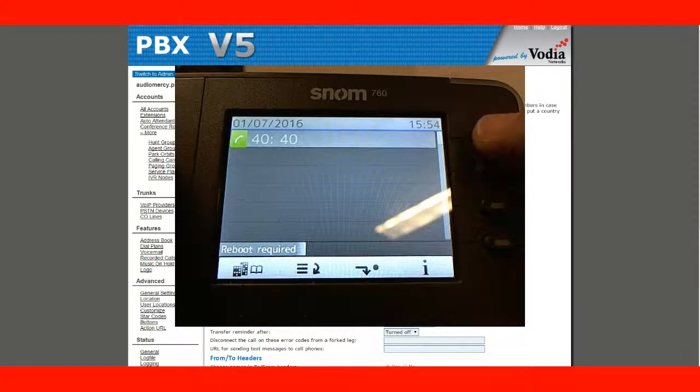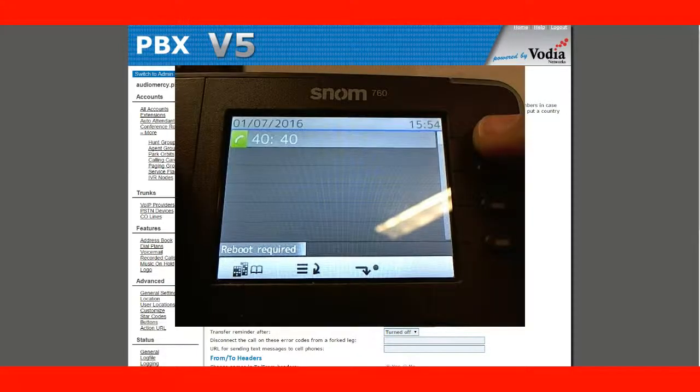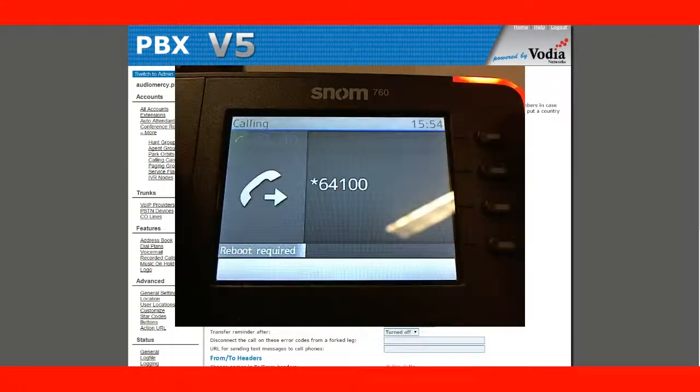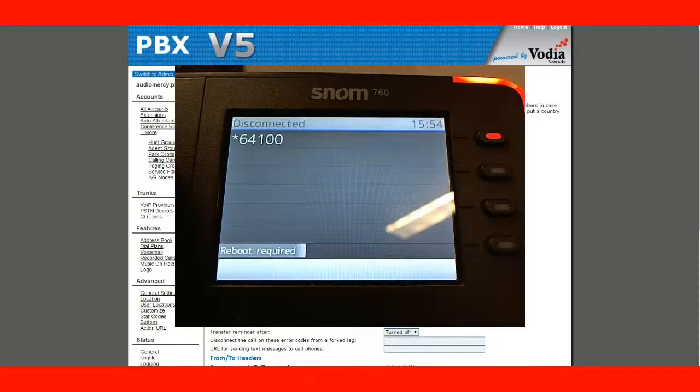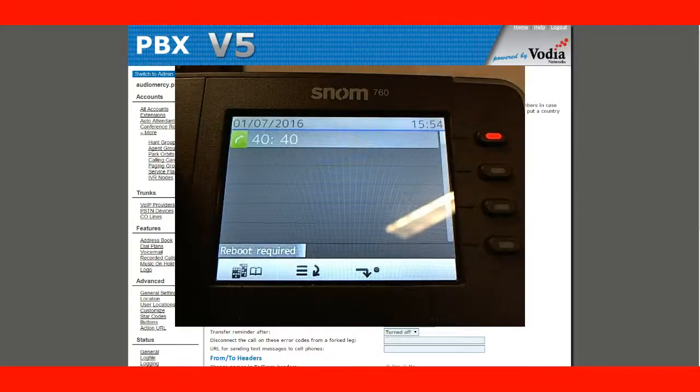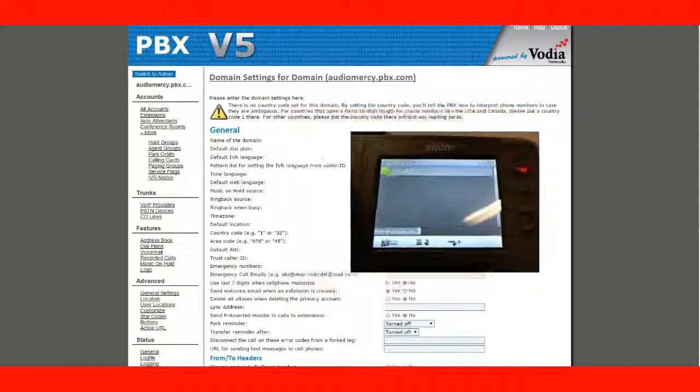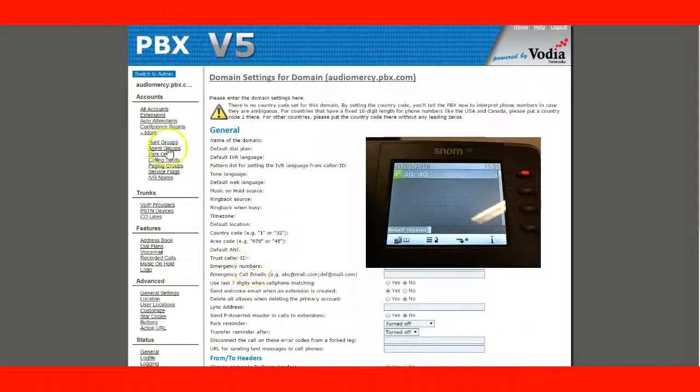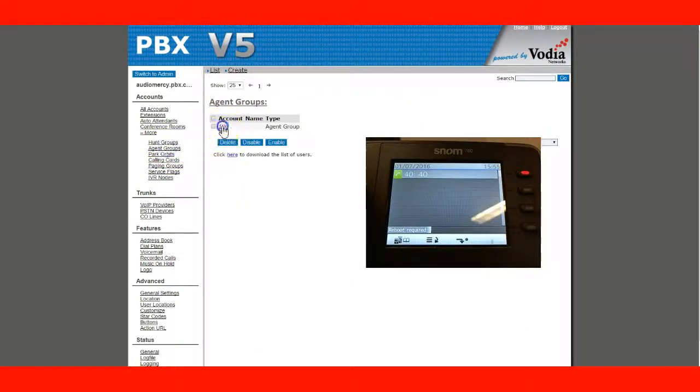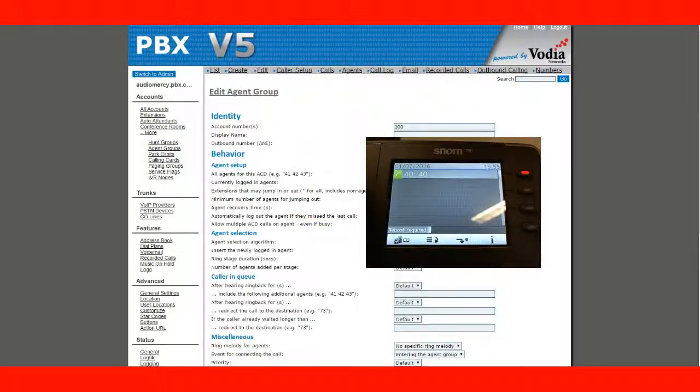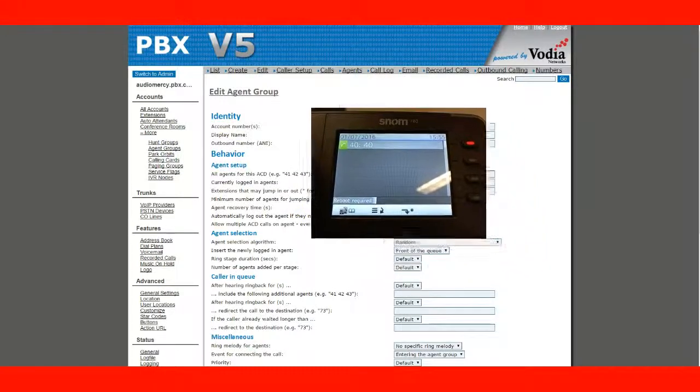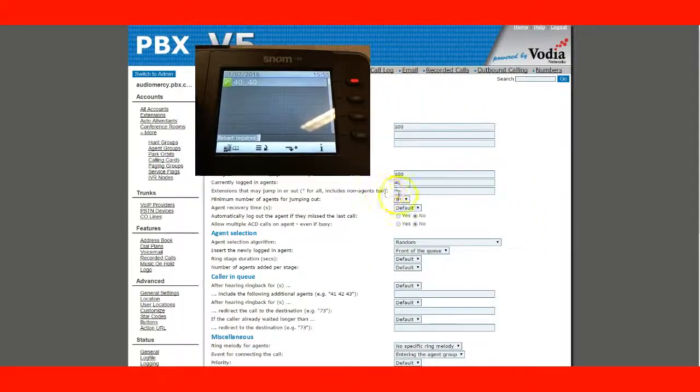And I'm going to press my login button. You are now logged in. And it should show on your agent group that that extension is logged in. Showing here.